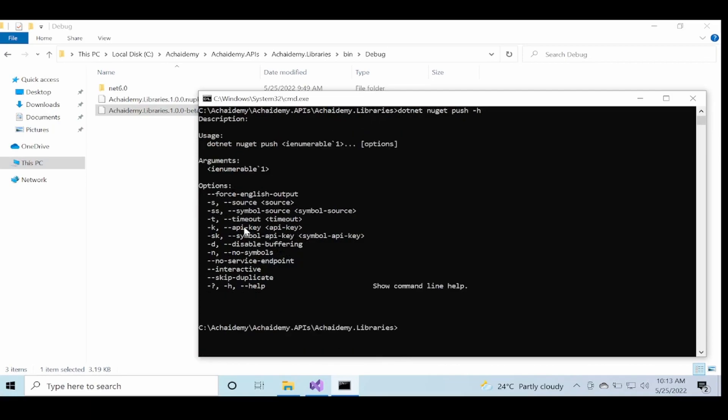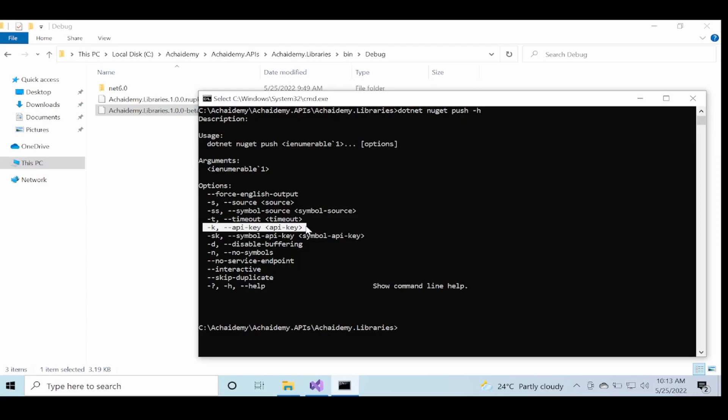So the key parameter here when we're using the push command is the key, or K, or the API key, which is the key that you get from your private NuGet server so that authentication and authorization is done based on the key, and then you specify the symbol files and the source files so that it can all be published as one single package.